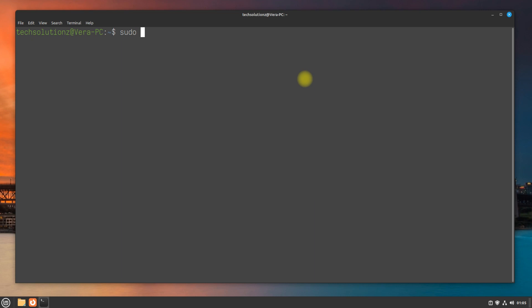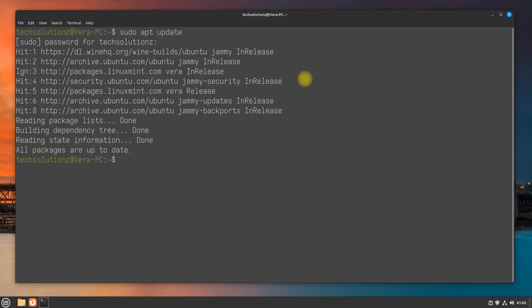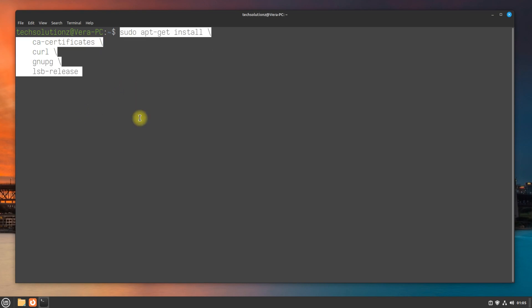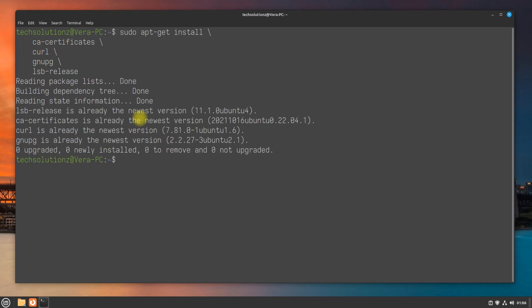Do an apt update. Start with installing the installation prerequisites. You might already have them before.